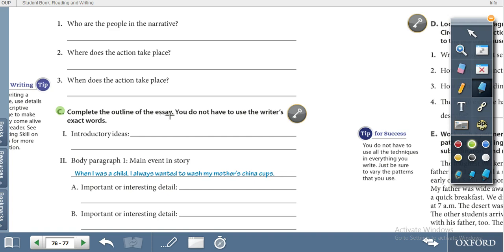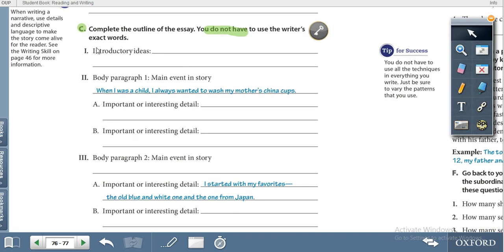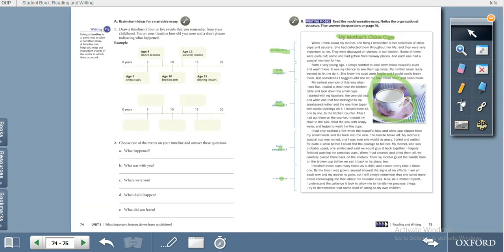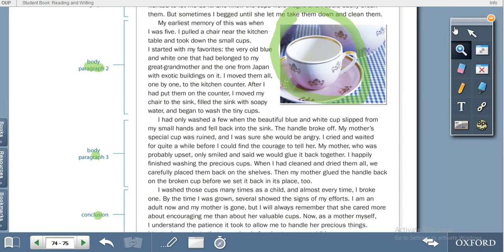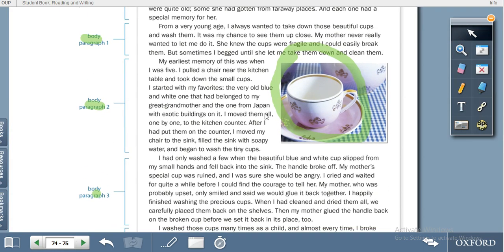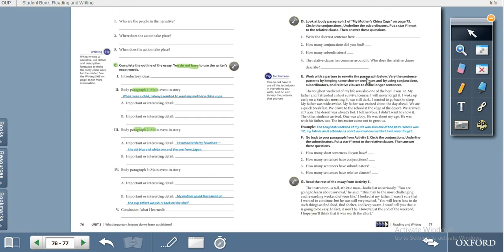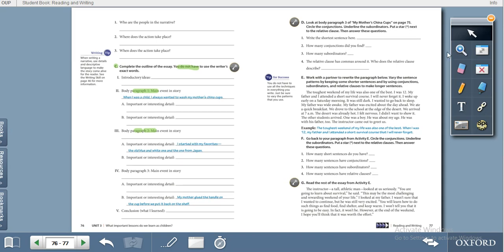For exercise C, you complete the outline of the essay using your own words, not the writer's exact words. Identify the introductory ideas, then for body paragraphs one, two, and three find the main event, interesting details. Read through the paragraphs and find out the interesting details, then show it to your teacher during the online session.